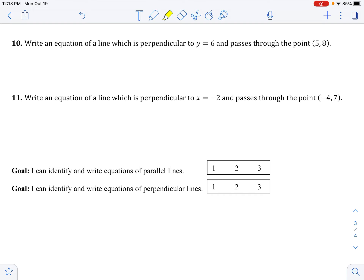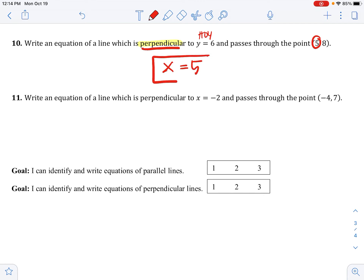Write an equation perpendicular to y equals 6, passing through (5, something). Y equals 6 is a horizontal line — what's perpendicular to a horizontal line? A vertical line. Vertical lines are x equals, so the answer is x equals 5. For problem 11: x equals negative 2 is a vertical line. Perpendicular to that is a horizontal line, so y equals — and it passes through the y value 7 — giving y equals 7.